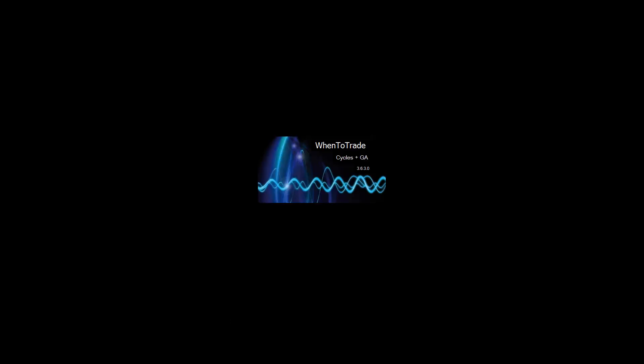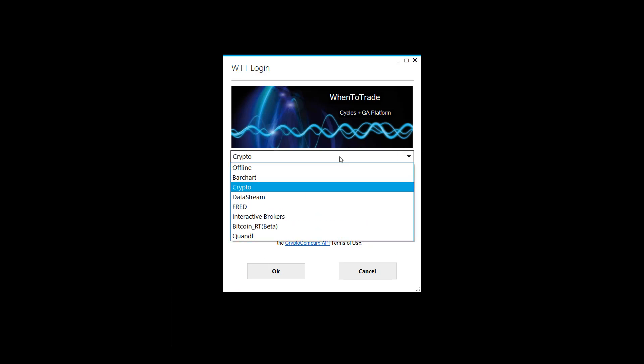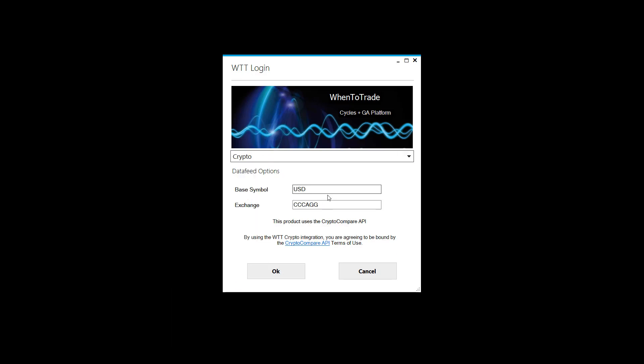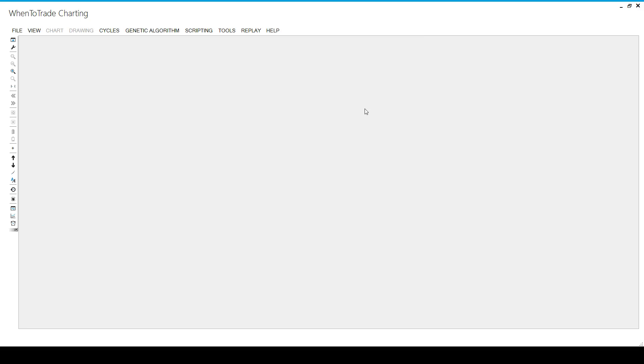Welcome. I want to introduce a new data feed we have integrated into the WentoTrade charting platform — a crypto data feed which allows real-time charting of almost all cryptocurrencies available. By just logging in, selecting the crypto data stream, choosing your base symbol and the exchange, you will be able to do real-time charting with them.